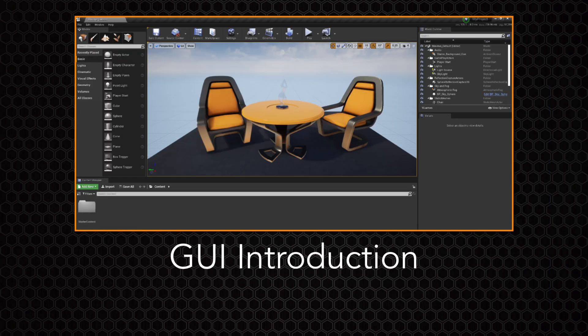Now on to the graphical user interface, or GUI for short. This is where you'll be doing most of your work inside your levels. When you open a blank project in Unreal Engine, you'll be greeted with this screen. In the top center, you can see the level itself, populated by some furniture. On the left are some items that you can drag and drop directly into the level.